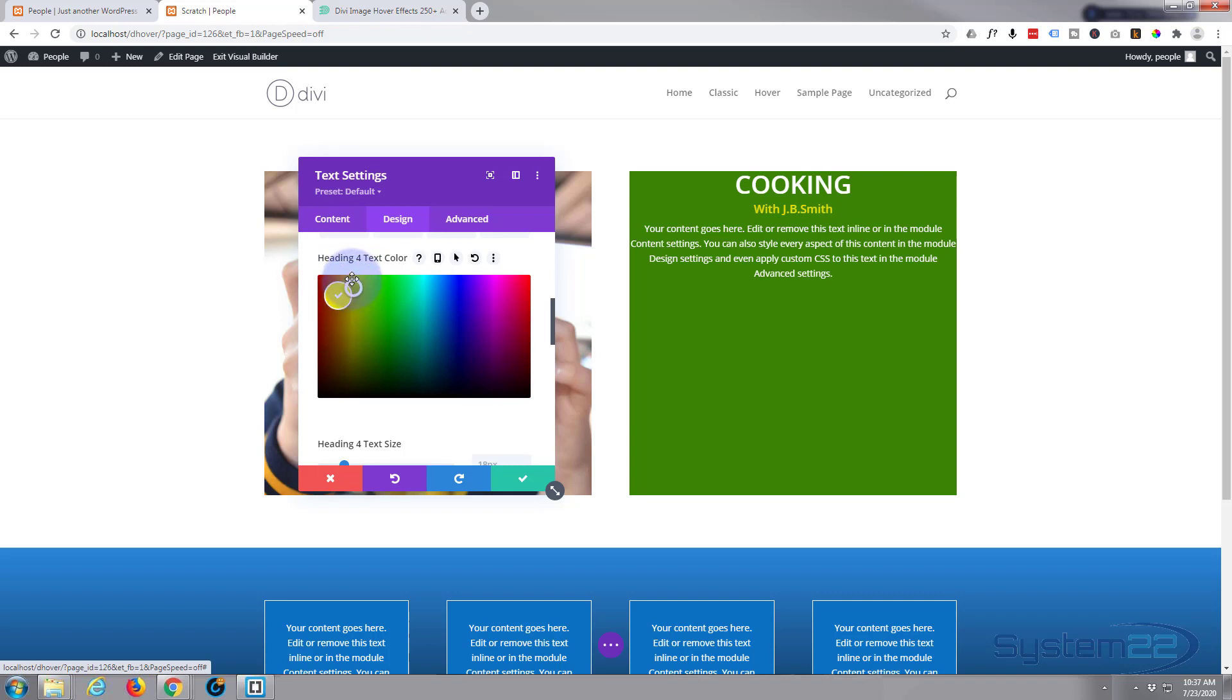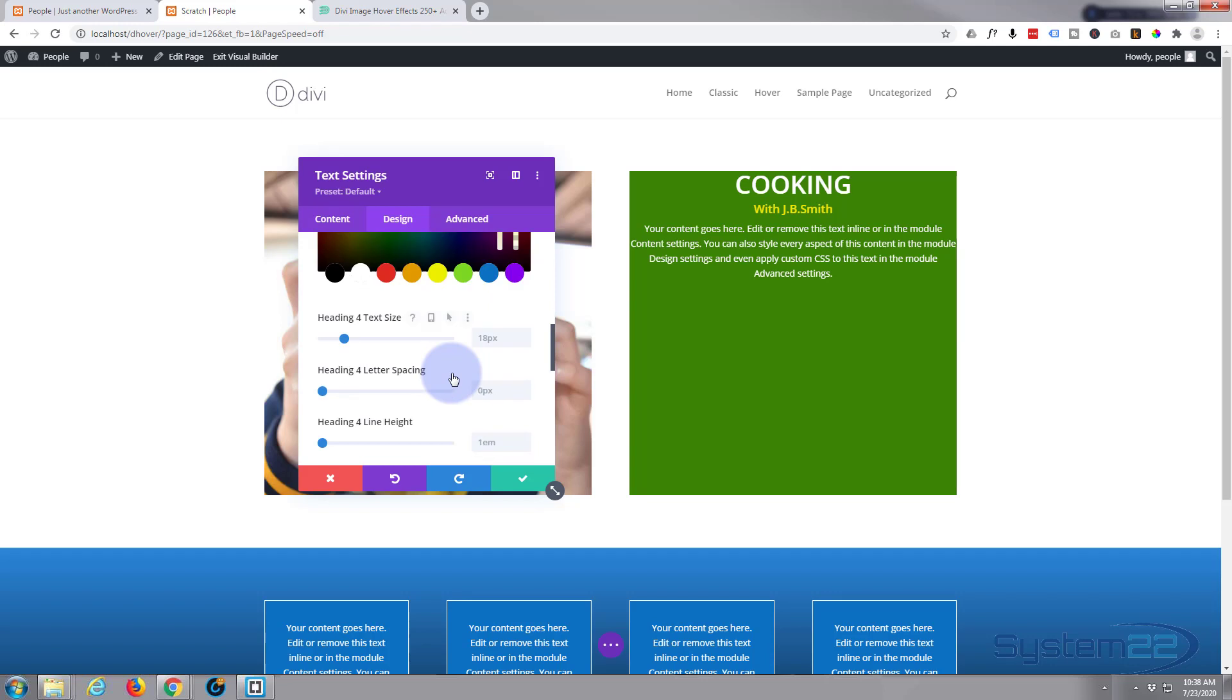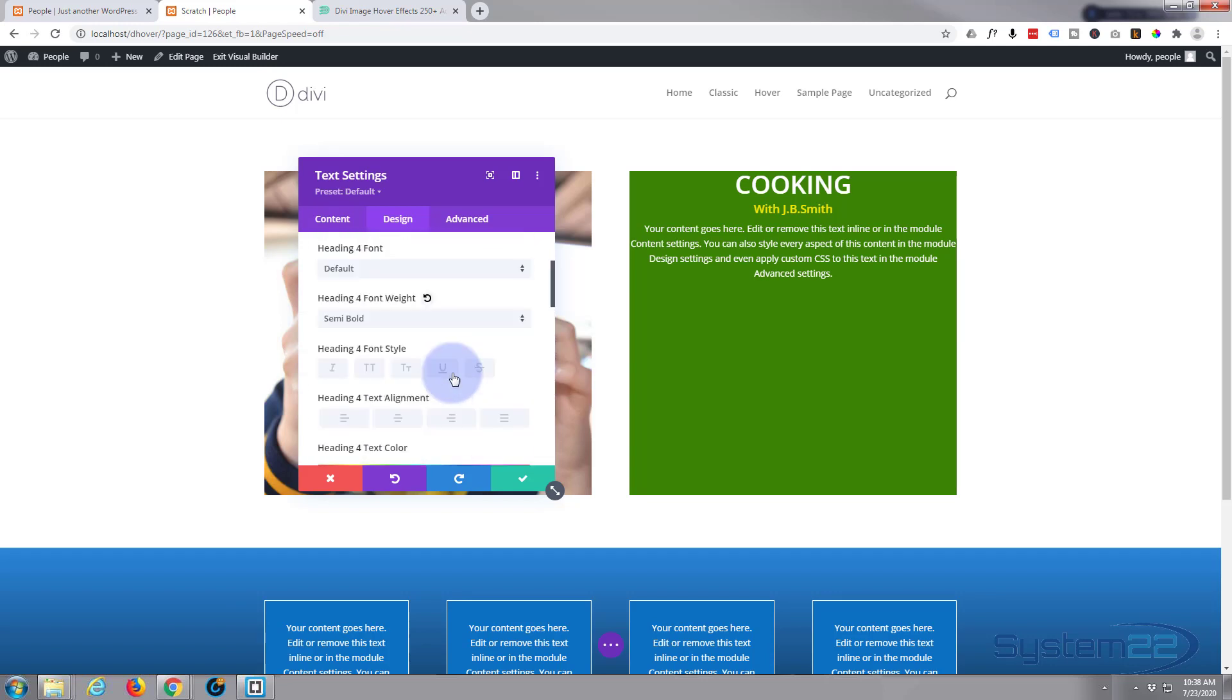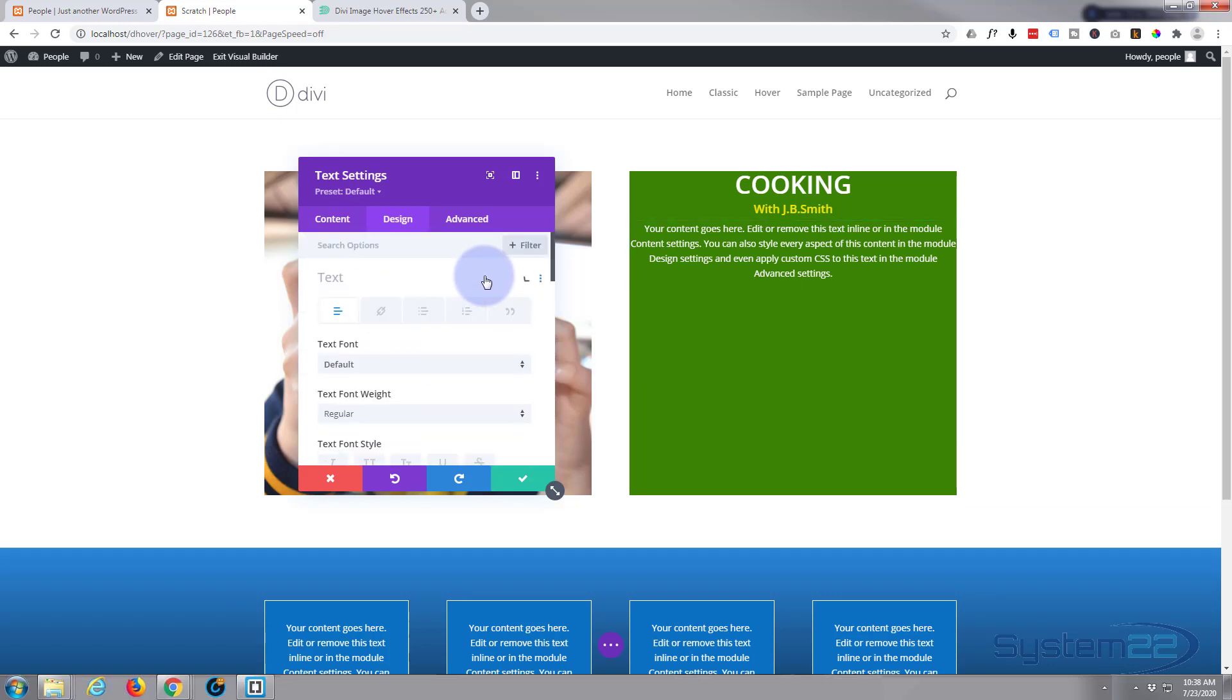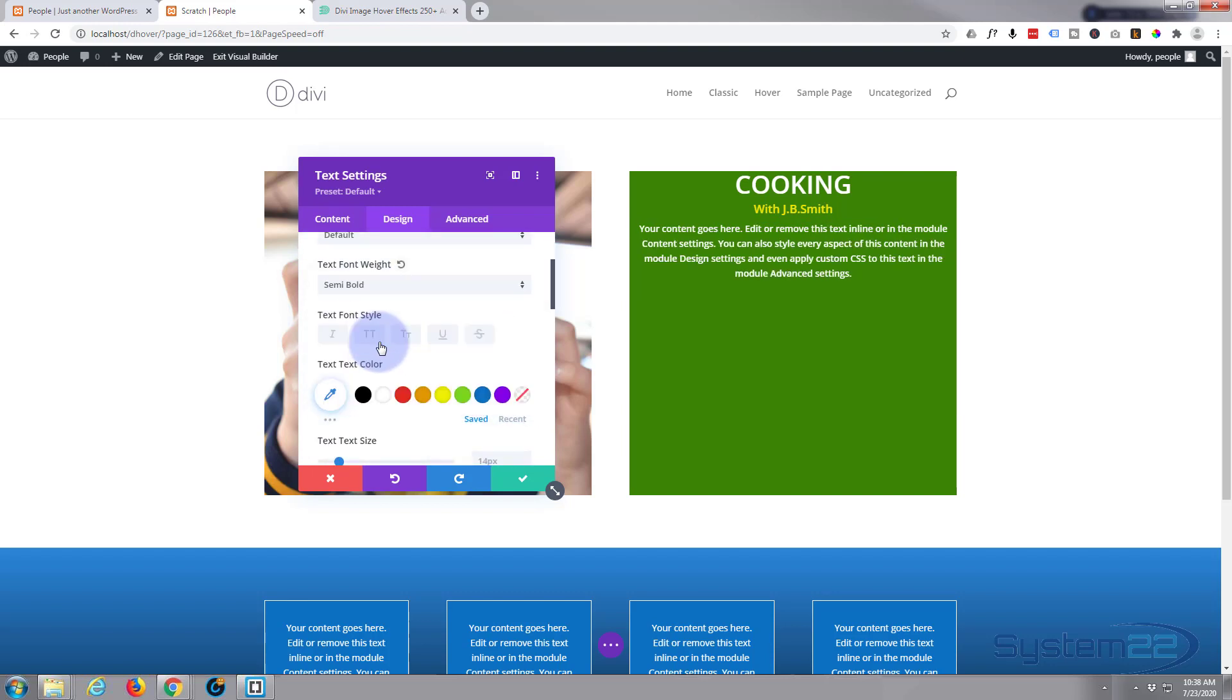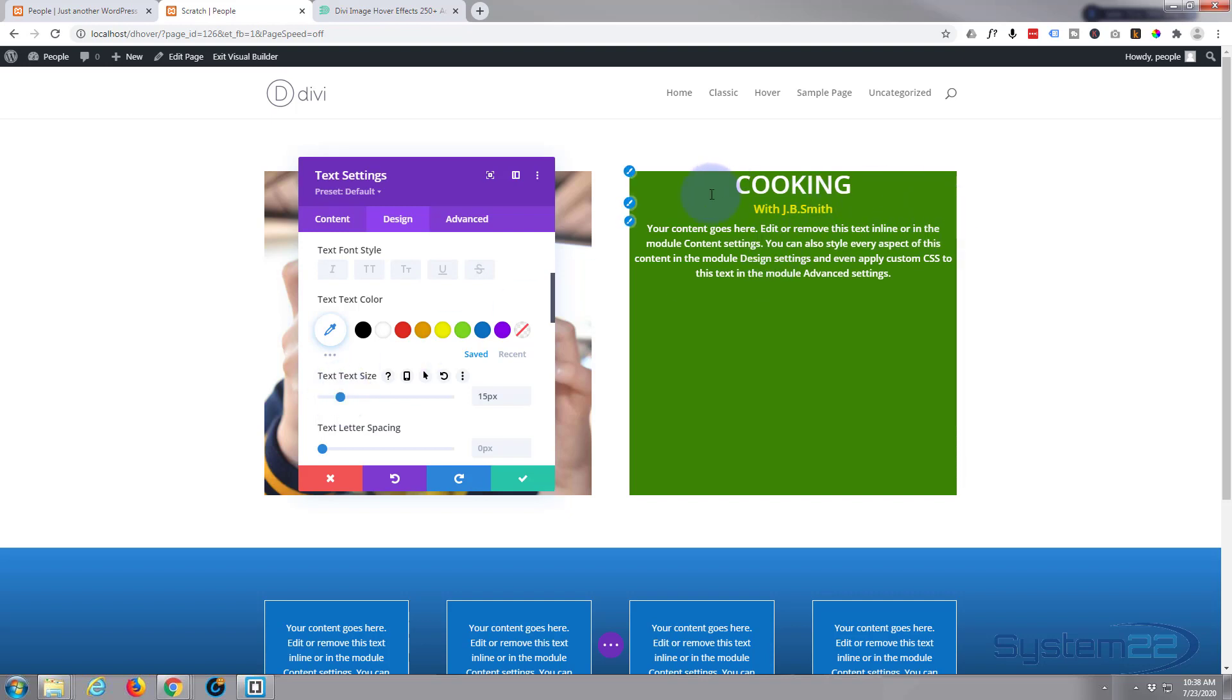And the text, let's go back up to the text right here and make it semi bold too. And I might take it up just a little bit in size. That's fine.